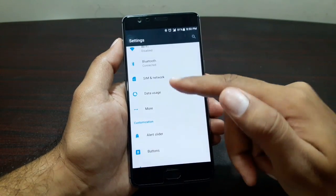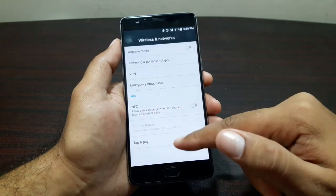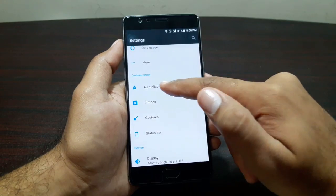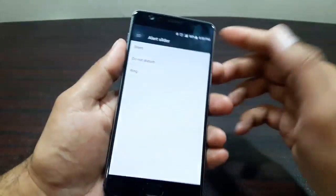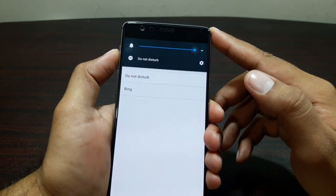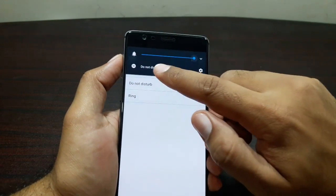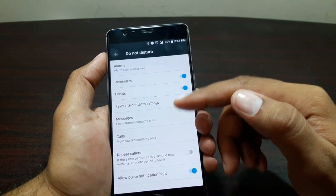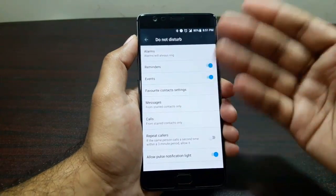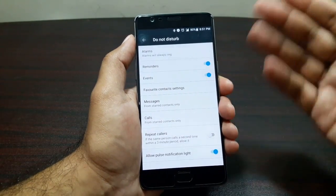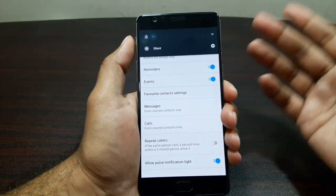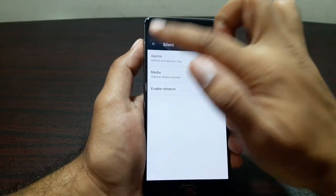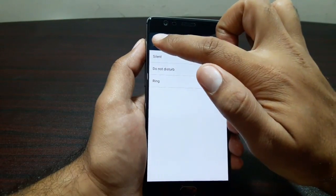We have Wi-Fi, Bluetooth, SIM and network, data usage, and in More you get NFC and tap-and-pay, so it supports Android Pay. Moving on, we have the Alert Slider settings. Right now it's set to Ring — if I swipe it up it goes to Do Not Disturb, where you can edit alarm, reminder, event, and favorite contacts settings, as well as silent mode.